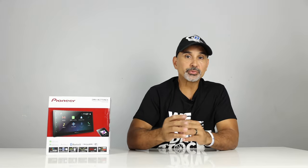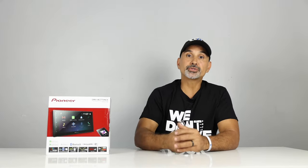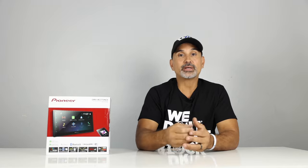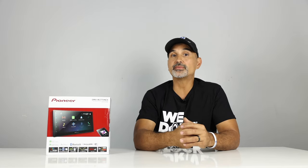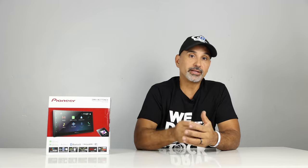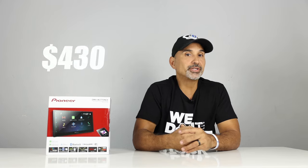Now the difference between the 2770 and the 2700 is the 2770 comes with a remote control and the 2700 does not. Also, the 2770 is reserved for Pioneer Direct dealers only. Now retail price for both of these units are $430.